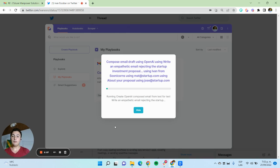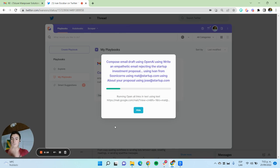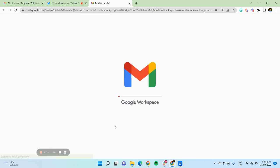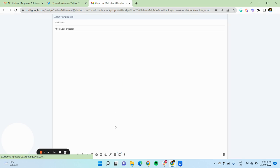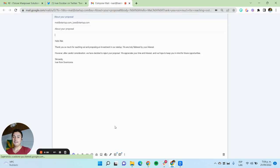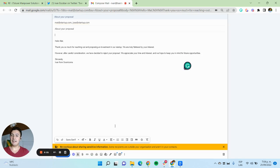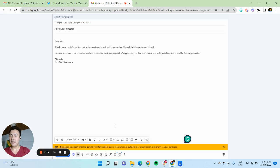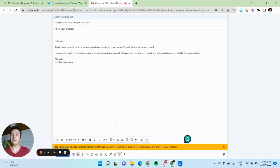I'm going to run this and this will magically create an OpenAI composed email and open a draft for me that is ready to be sent or edited where I can send my email rejecting the proposal of Matt. Hello Matt, thank you so much for reaching out and proposing an investment in our startup.